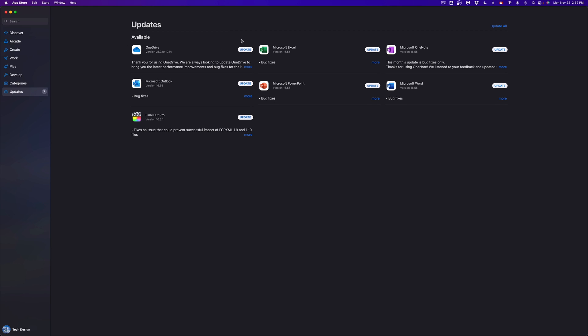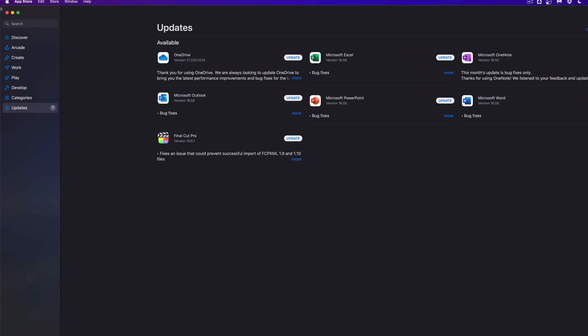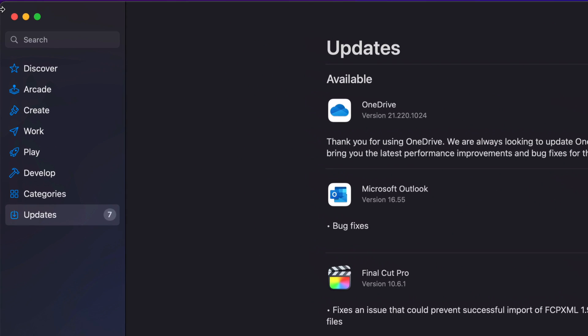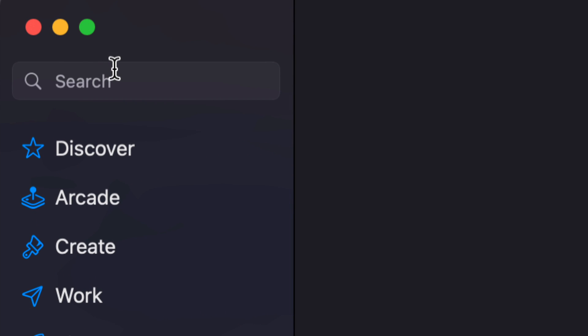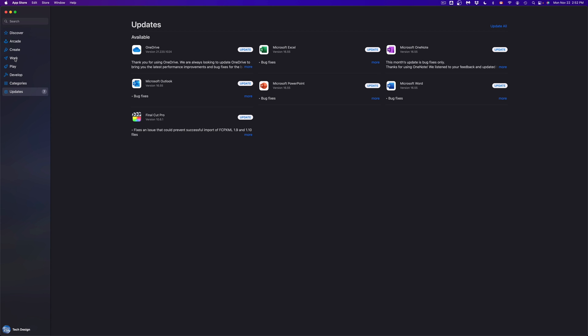Once that pops up, it's going to take you to the Updates section — we're going to run through that later. On the top left-hand side corner of your screen, you're going to see Search, and just type in whichever app you're looking for. Or we can always go into Discover, Arcade — which are games — Create, or Works, so that way we can see all the apps that are available.